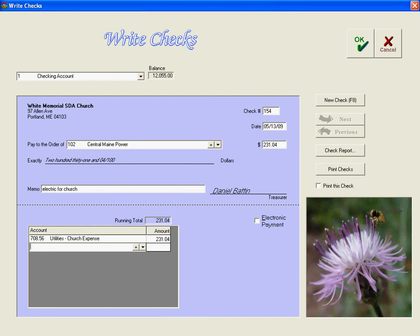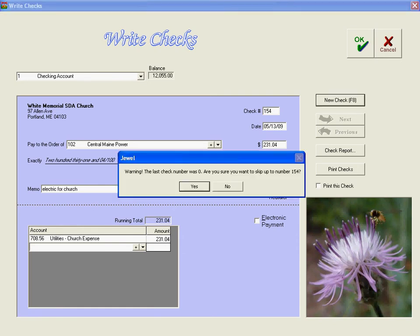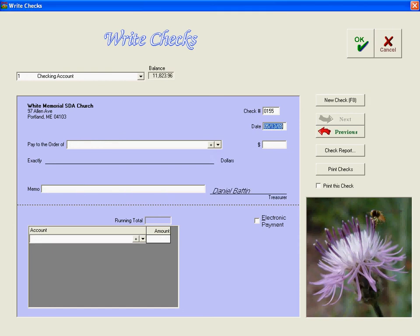And if this is the only check we're needing to post right now, we would click the OK box. But if we have more checks, which we do, we will click on New Check.